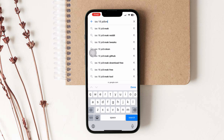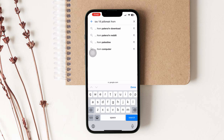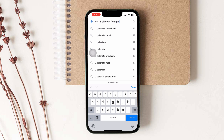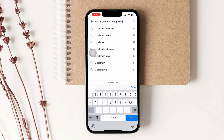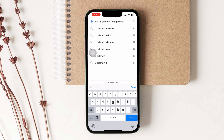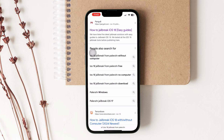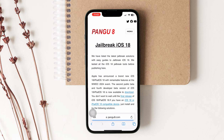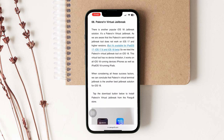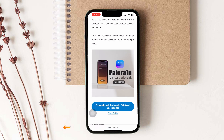Search iOS 18 jailbreak from PaleRain. Then go to the Pangu A.Dios 18 jailbreak page and hit the download button.